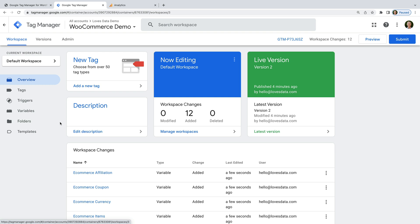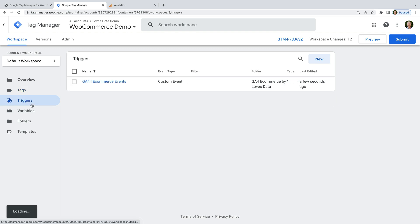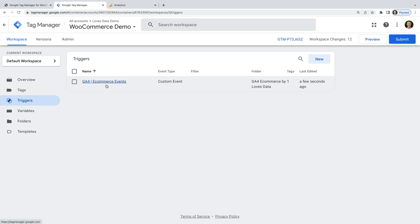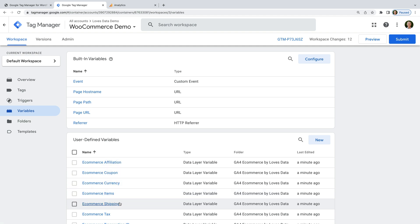Let's select Tags — we can see a new tag has been added. This will send all of the different ecommerce events to GA4. Now let's select Triggers — we can see there is a new trigger. This will look for any ecommerce events so that our GA4 tag will fire. This will include purchases along with item views, add to carts, and more. And let's select Variables — we can see there are a number of user-defined variables that will get the values from the data layer.